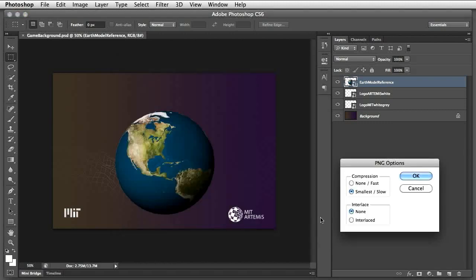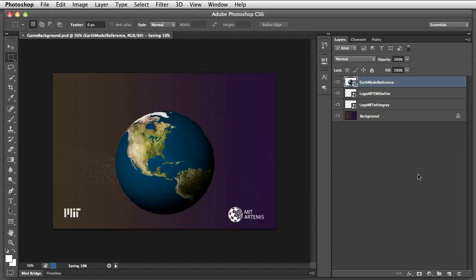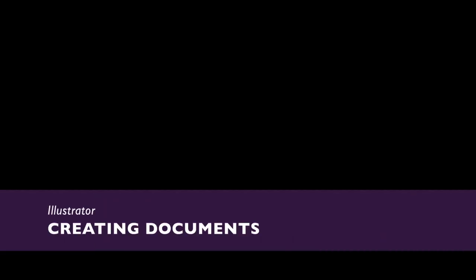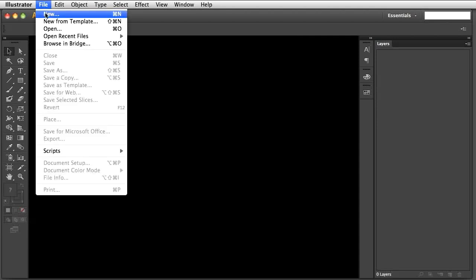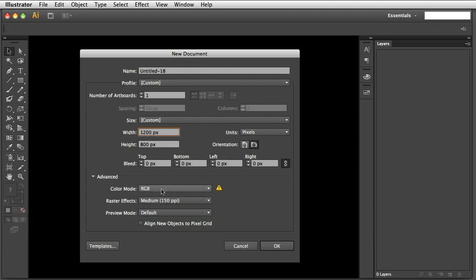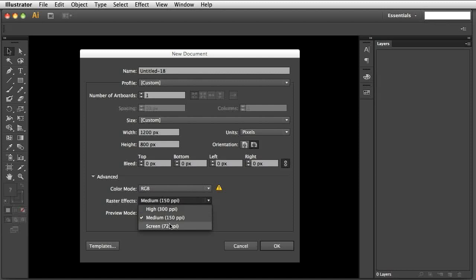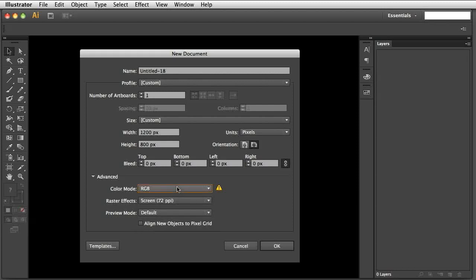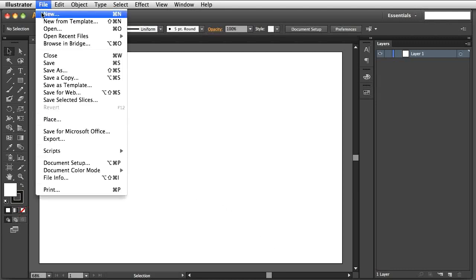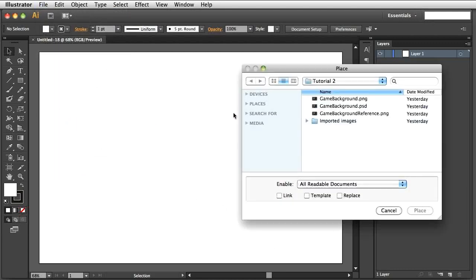We'll create the storyboard and more images for the game in Illustrator. In Illustrator, go to File, New, and set the size to 1200 by 800 pixels. Set the resolution to 72 dpi and color mode to RGB color. Now, go to File, Place, and select the background reference image we created in Photoshop.